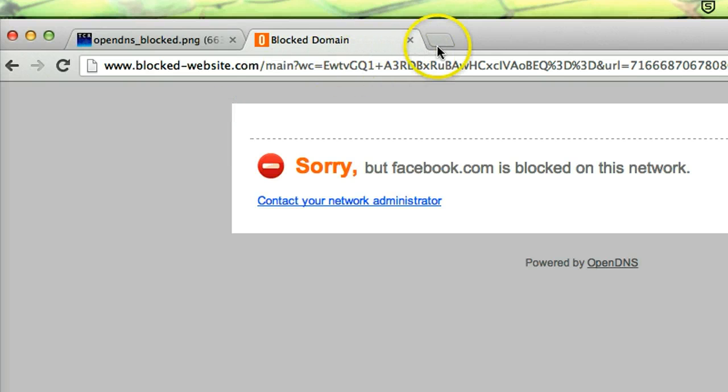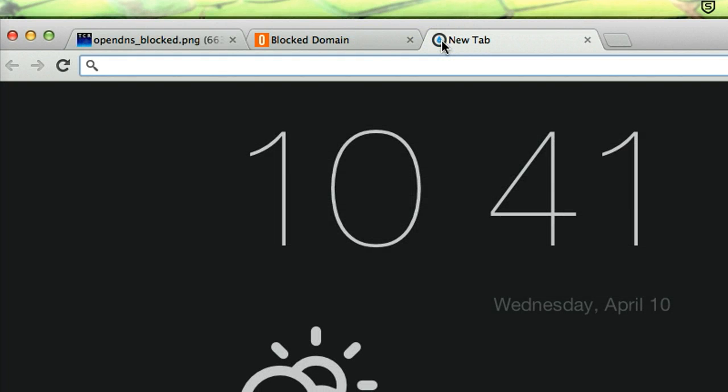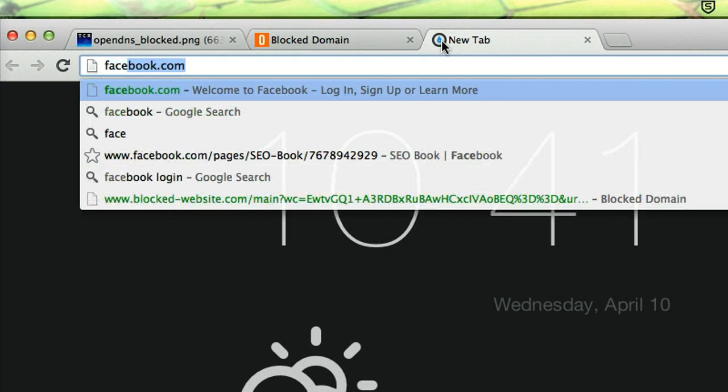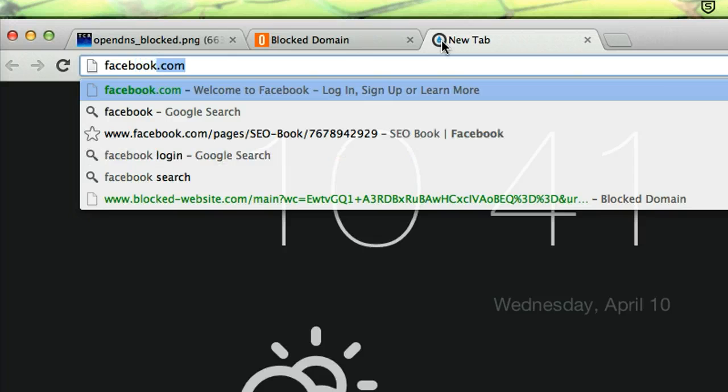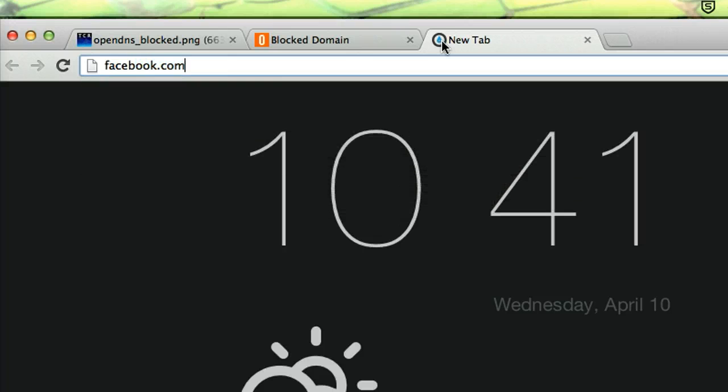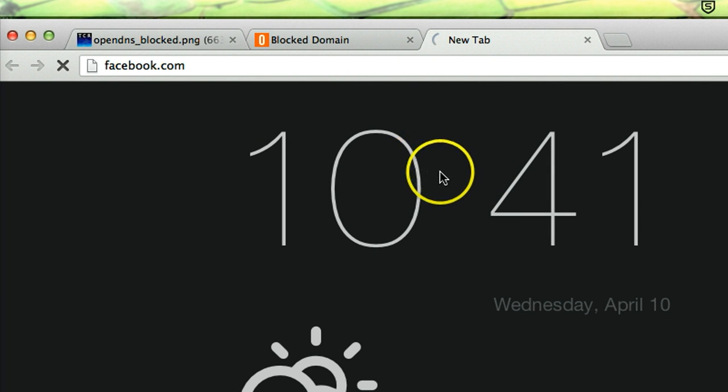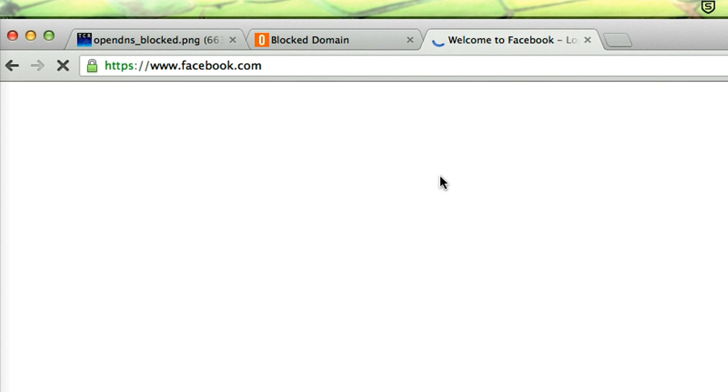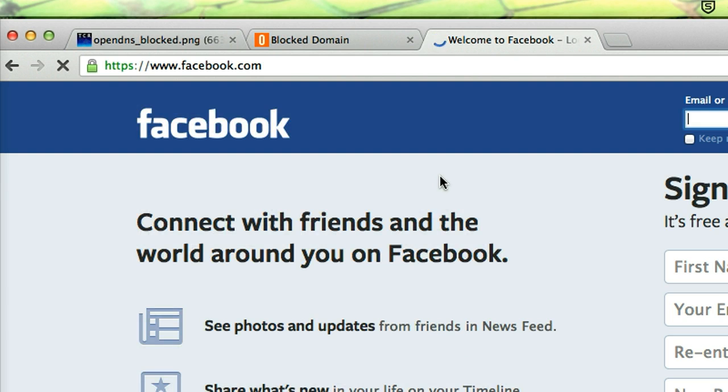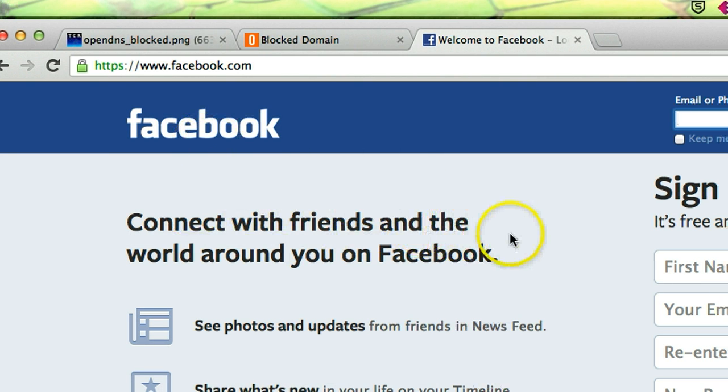Now let's try magic. Now let's try Facebook. OK, now you can access Facebook.